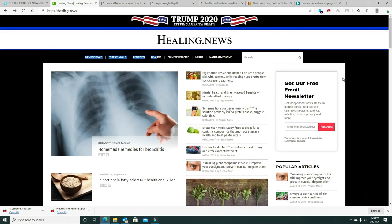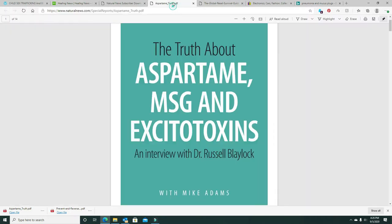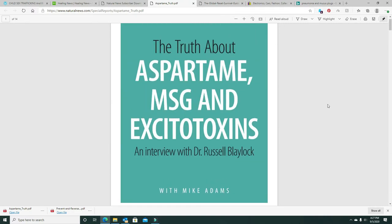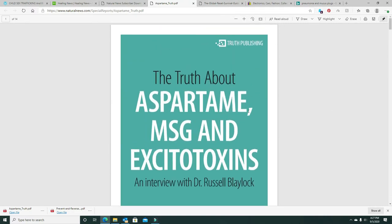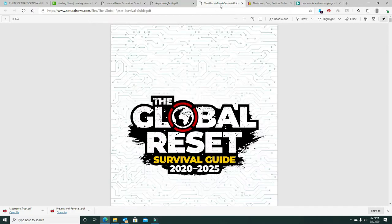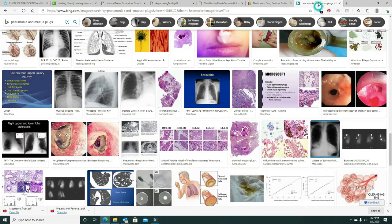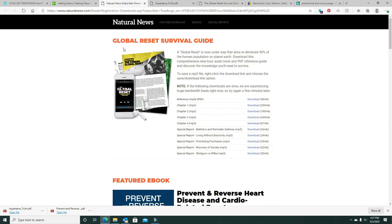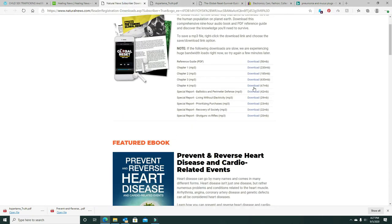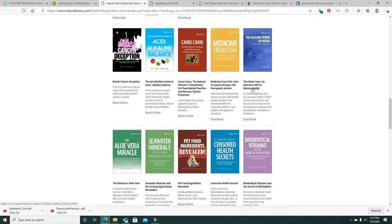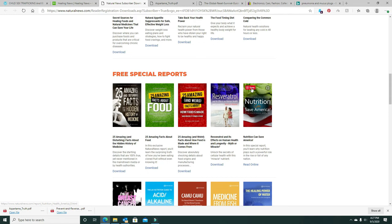Because they're saying six months to a year, and that's a little long for me. I'm finding different things like here's aspartame, MSG, and excitotoxins, the global reset. So I'm finding different things here - these are free special reports.